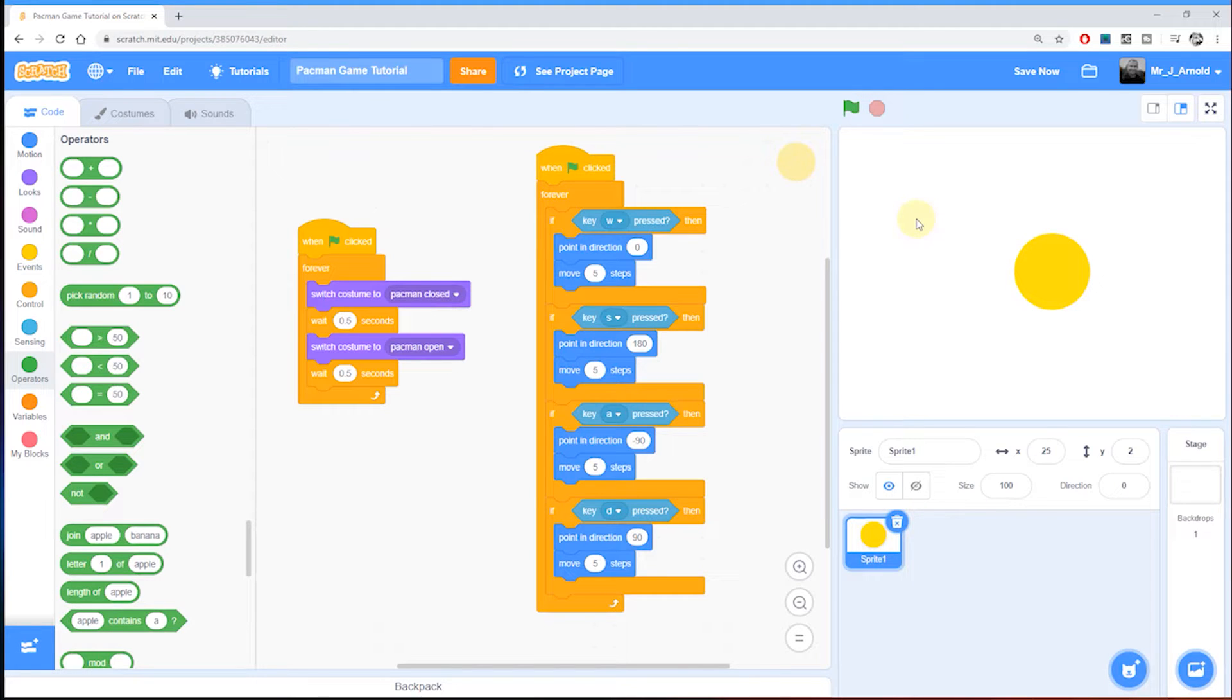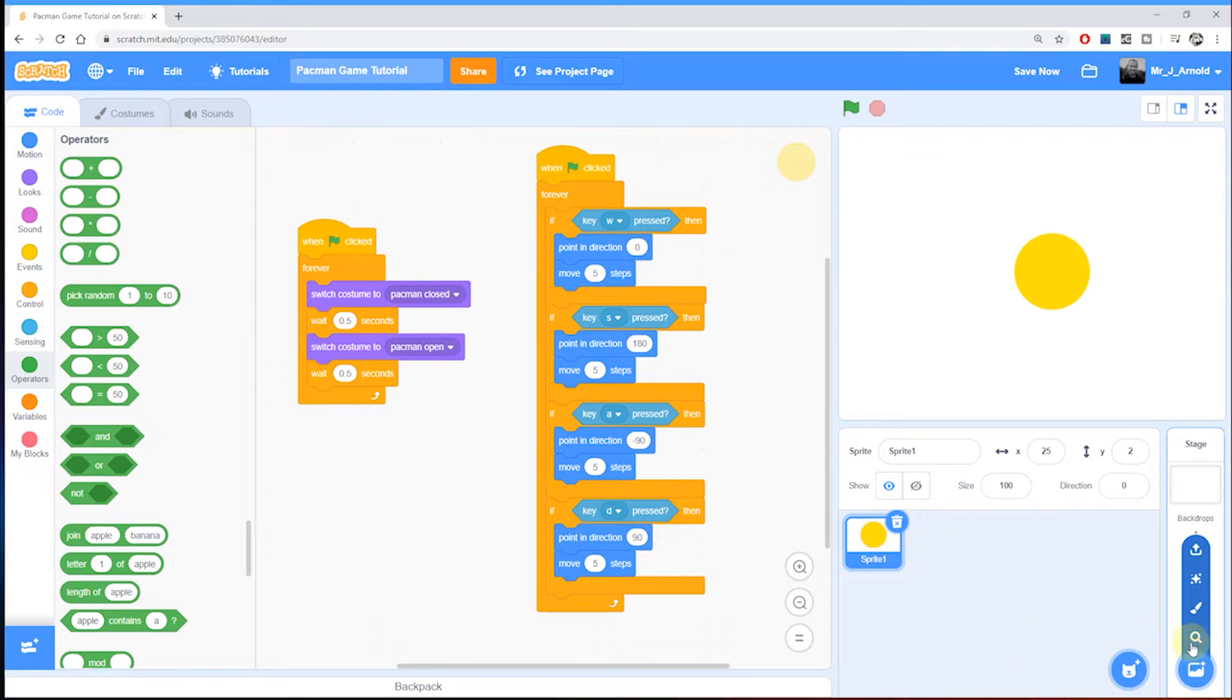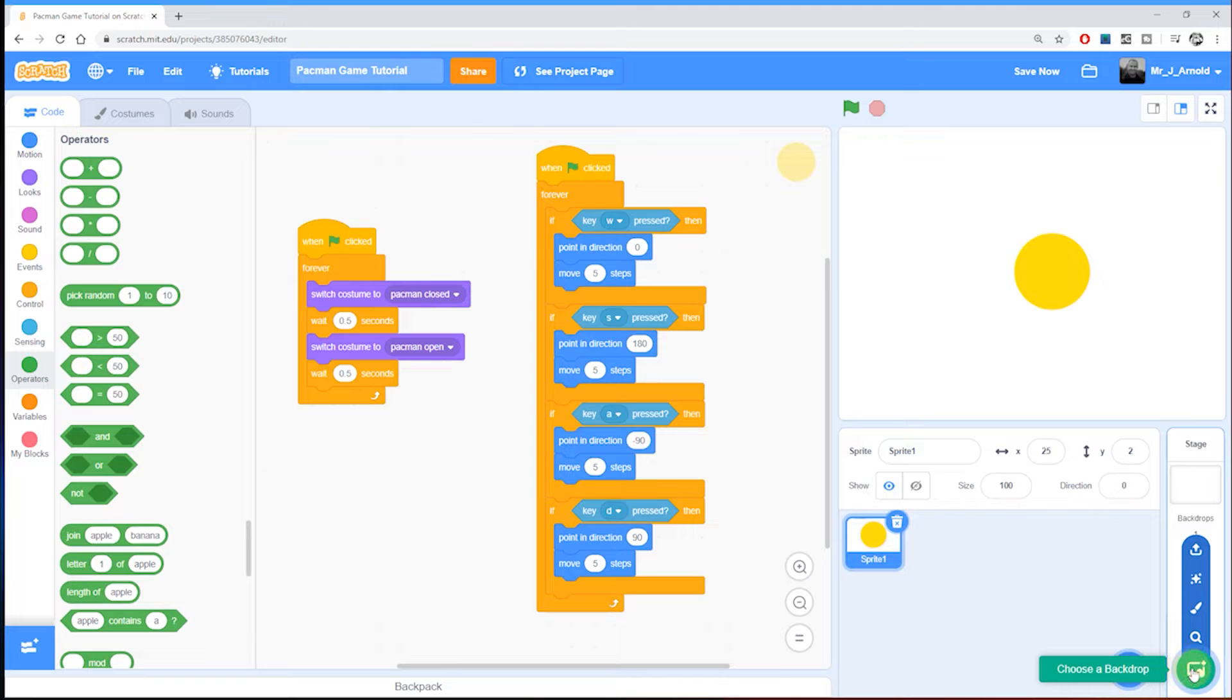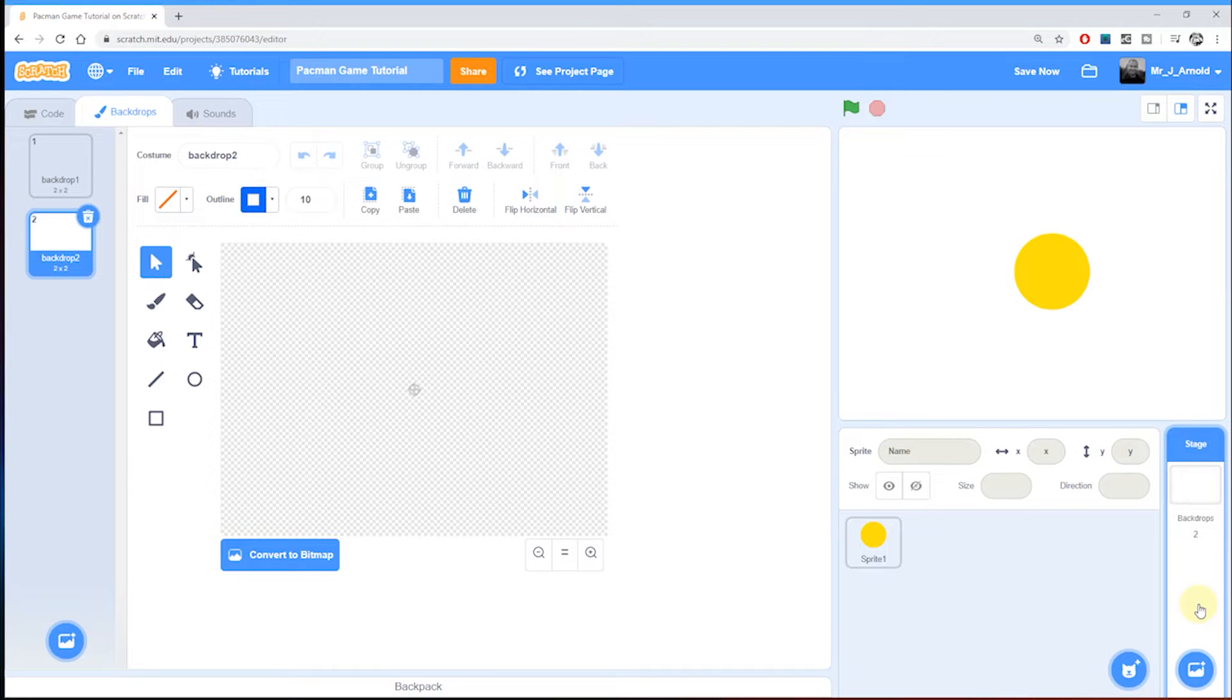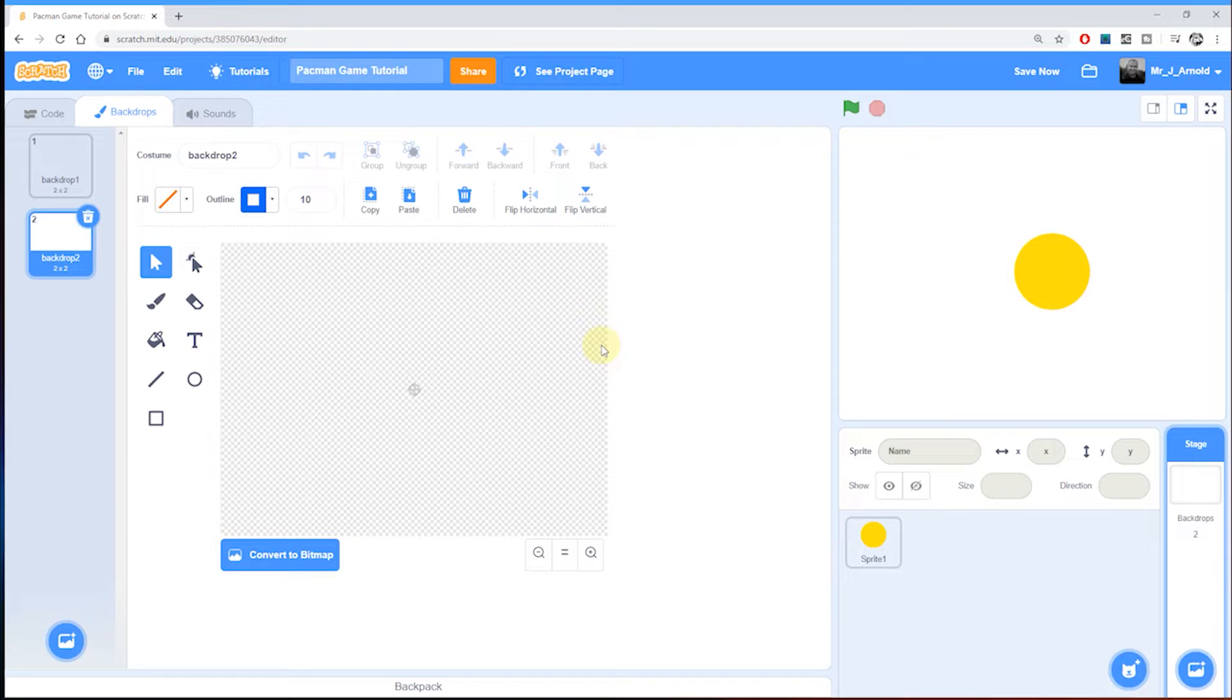To do the background, what we need to do is come down to the very bottom right corner here, hover over this little picture that says choose a backdrop, and then click on the paintbrush because we're going to draw our own. This opens up the painting screen where we can draw the maze that Pac-Man is going to run around inside.